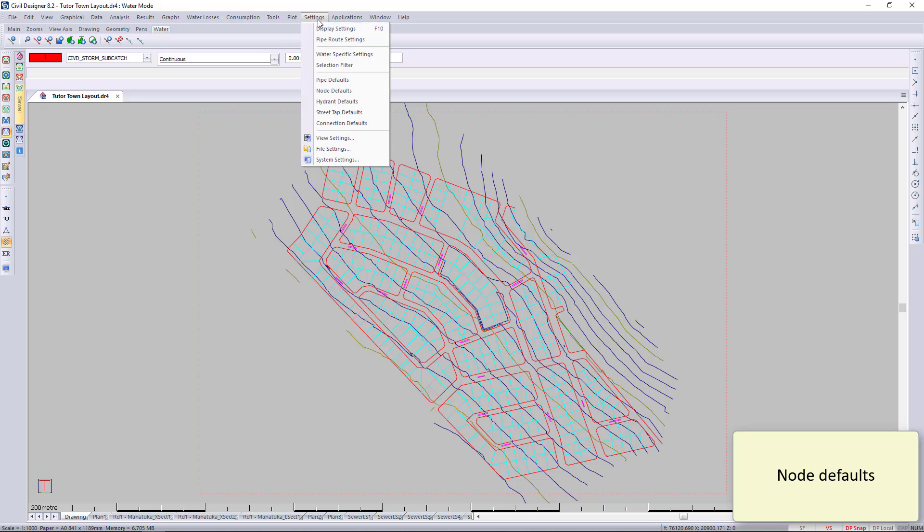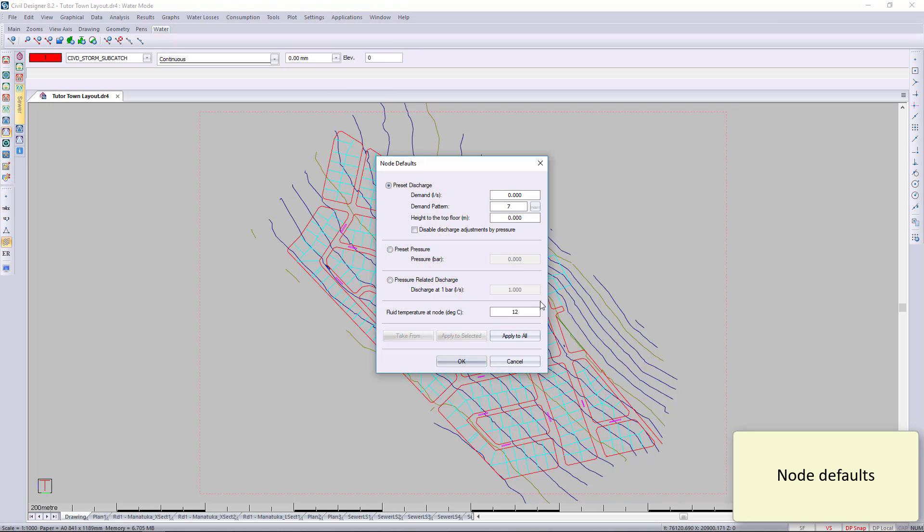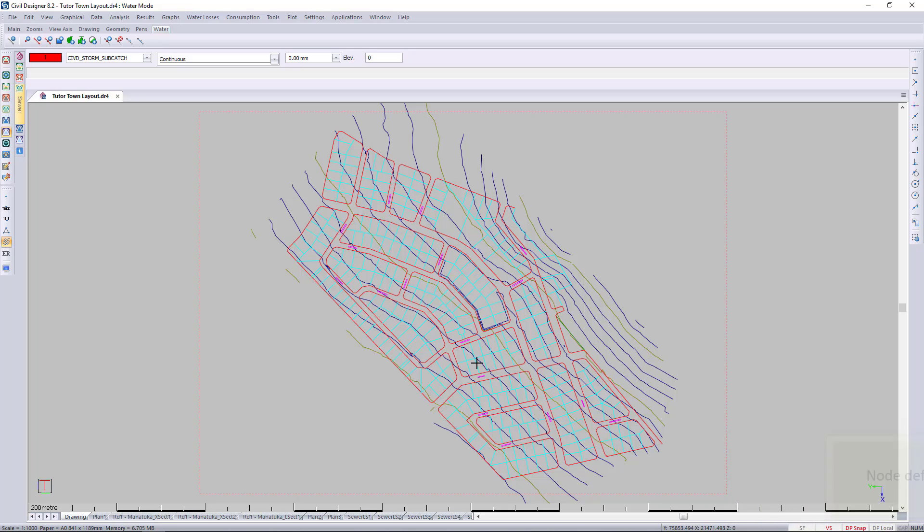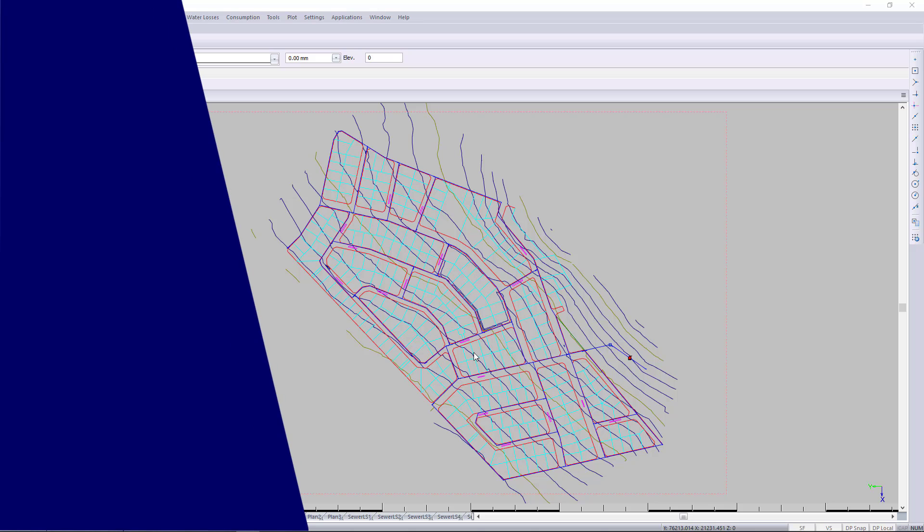The node defaults aren't as important these days, especially when we have earth connections and other ways of connecting the model. For drawing water, we use house connections rather than nodes, but it's still available to you.